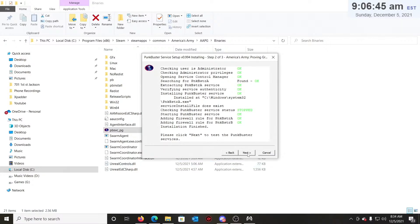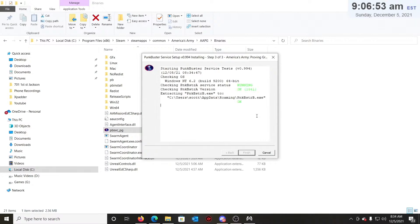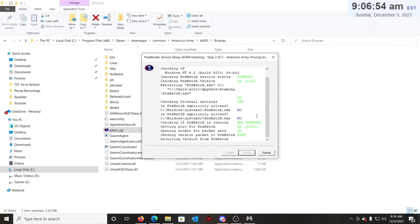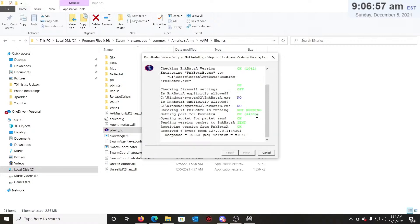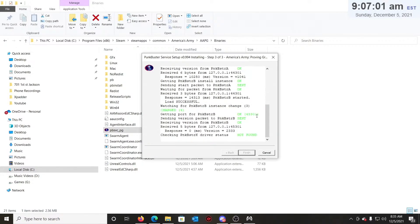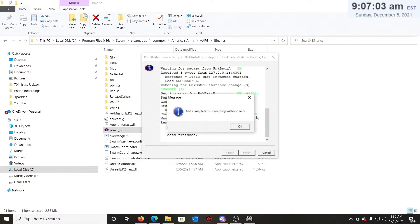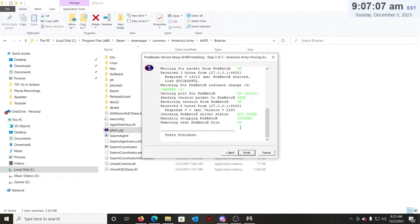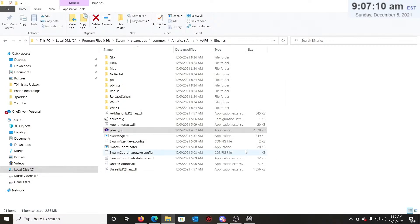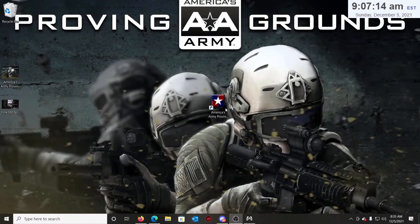Then after it's done, click next, let it run again, and just click okay. After that's done, just click finish. Alright, after that your game should work.